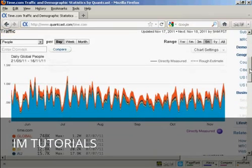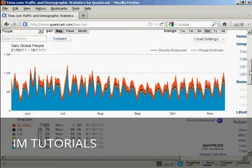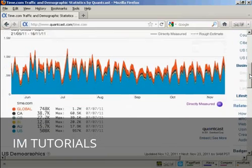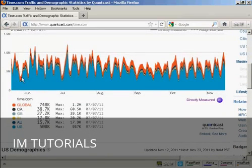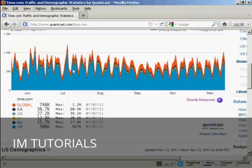You'll also see it gives you a different color coding for the different peaks. Like, for example, this is the global traffic, and then the blue one here, that's the U.S. traffic. And they're sort of stacked one on top of the other.